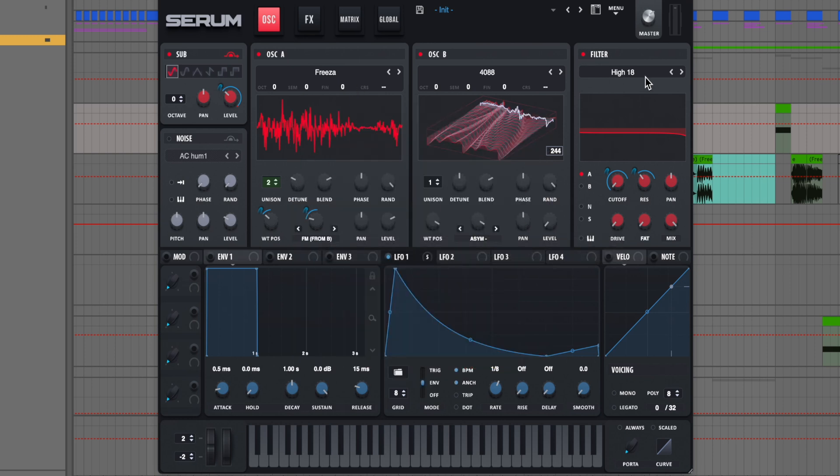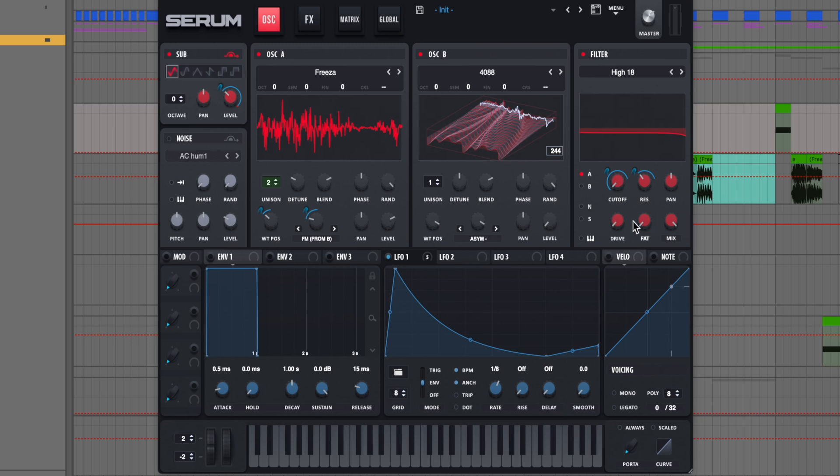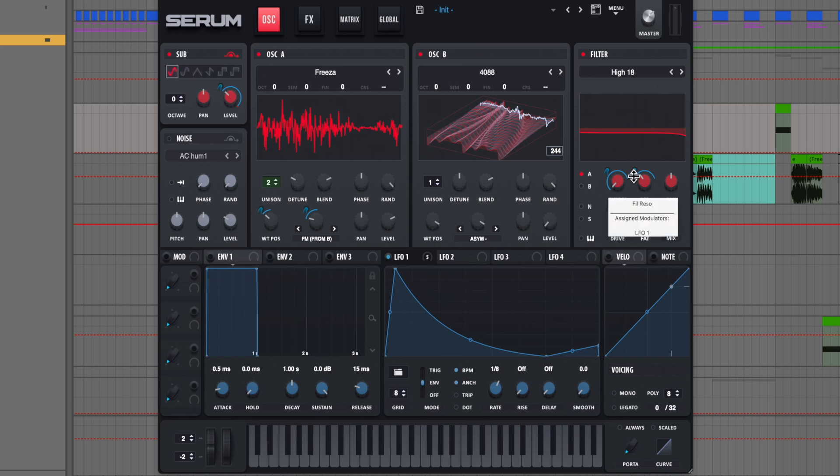For the filter, we're using a high 18 filter. We just have this going to oscillator A since our oscillator B is turned off, cutoff all the way down. And it's going up maybe about three quarters, maybe a little bit past that. And then our resonance is starting maybe about 10 to 11 o'clock. And then it's going up about three quarters again.